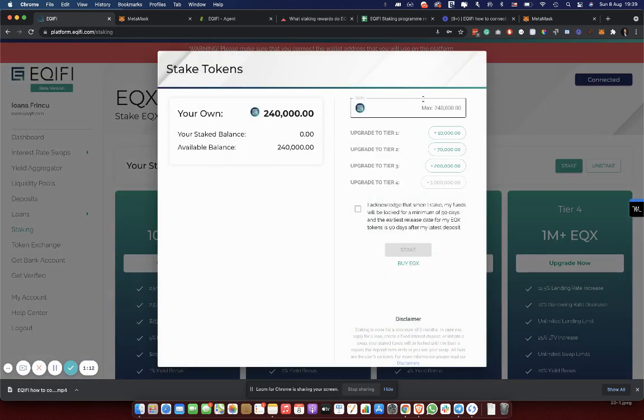Here, we can input how many tokens we want to stake. Let's say that we want to stake 500 tokens. We'll just enter 500 into this box.